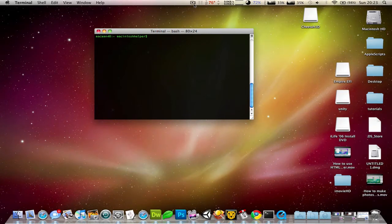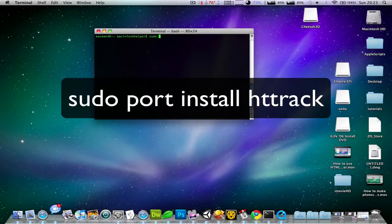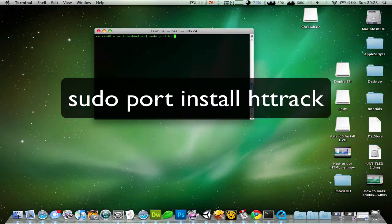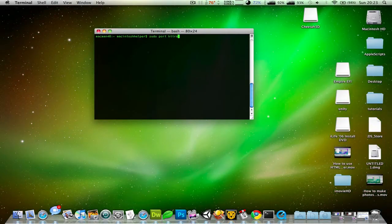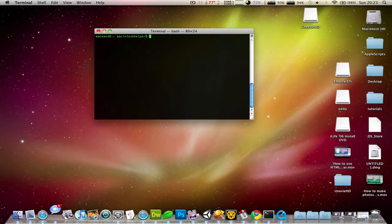What you need to do is type in sudo ports htt track and press enter, and then to install it.